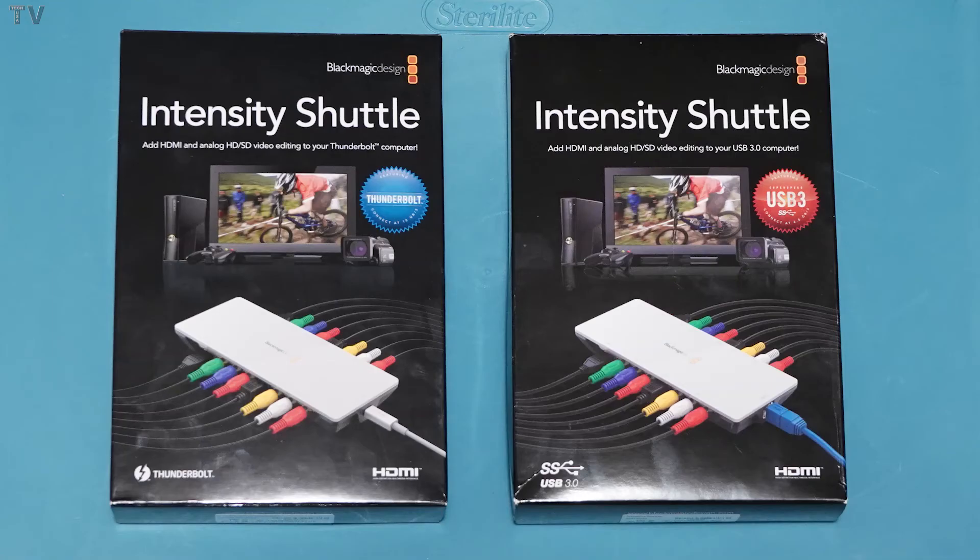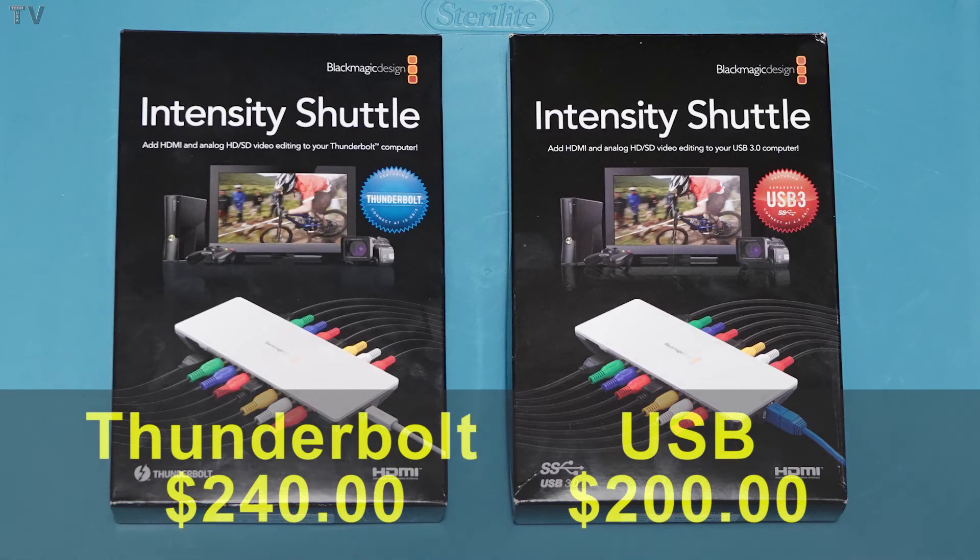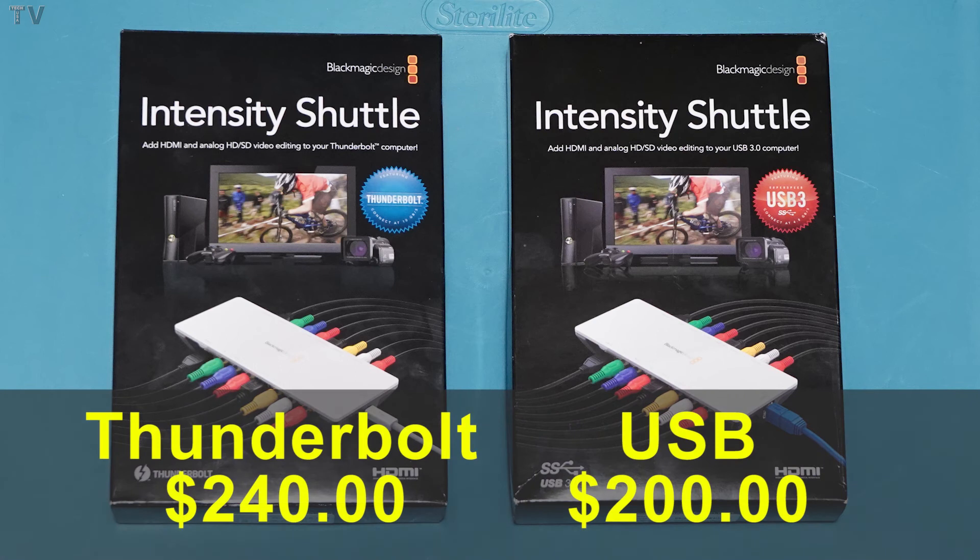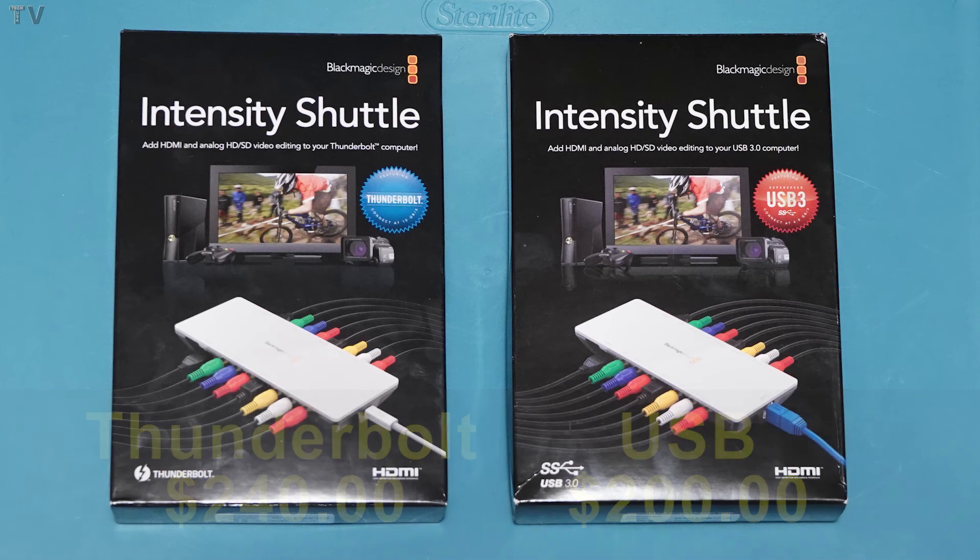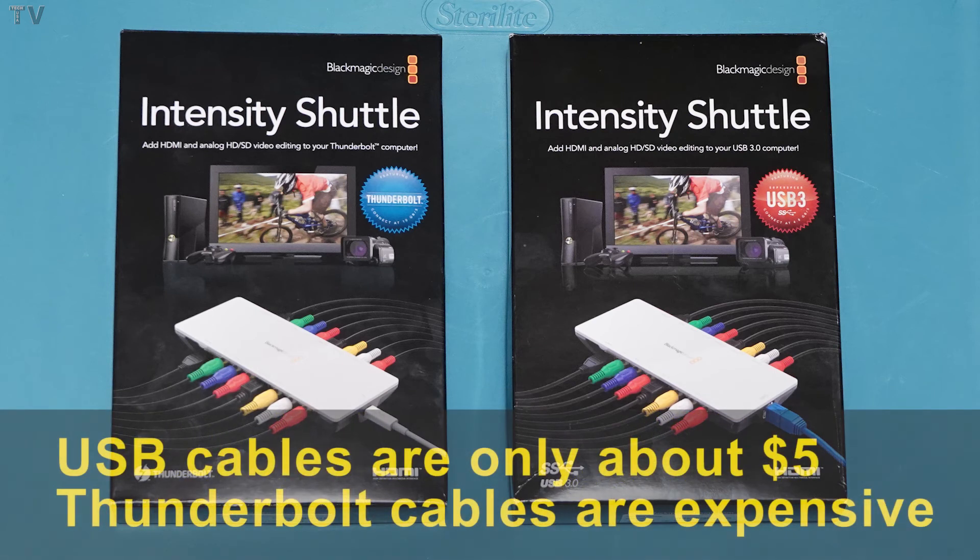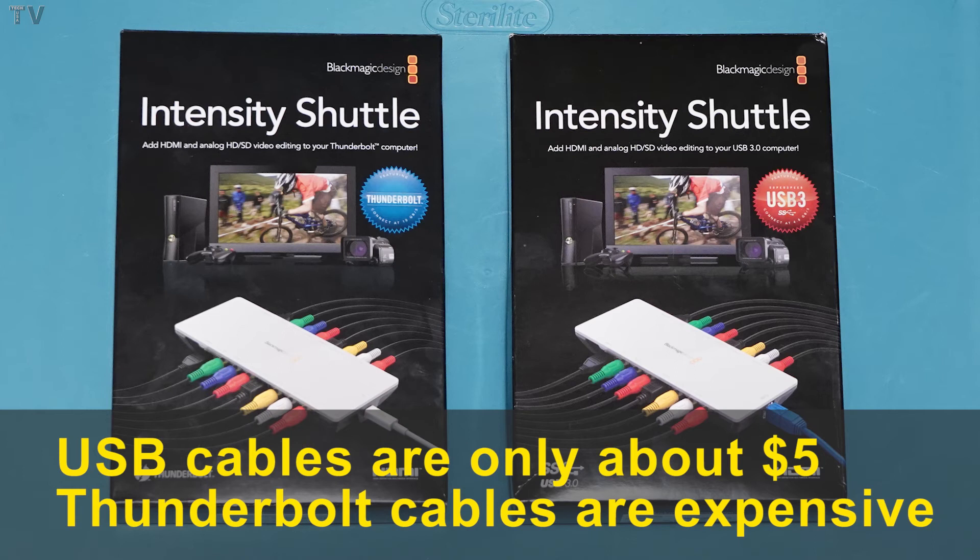When I did the unboxing of the Thunderbolt version of this product, you probably noticed it did not include a Thunderbolt cable. You can usually get a 3-foot cable for about $30, but if you want a 6-foot cable, you're probably going to spend about $45.